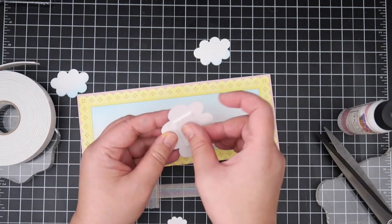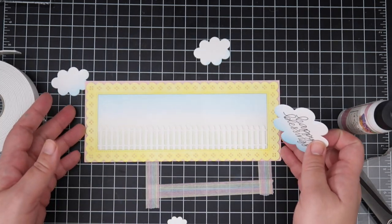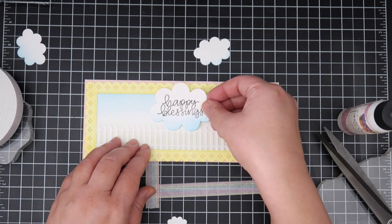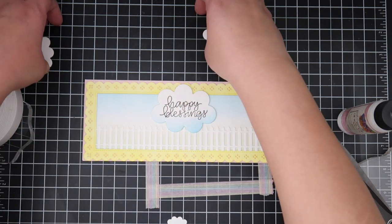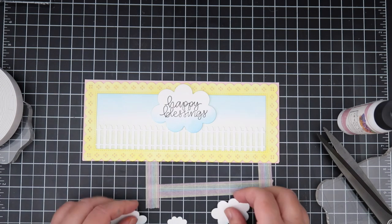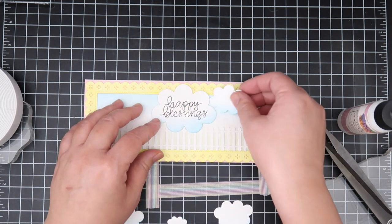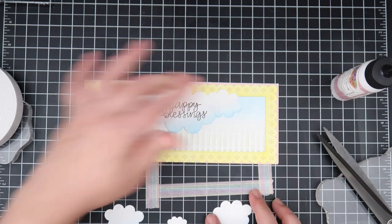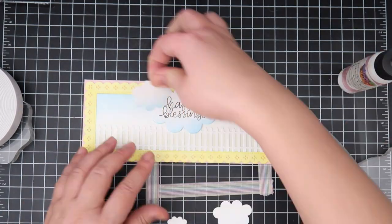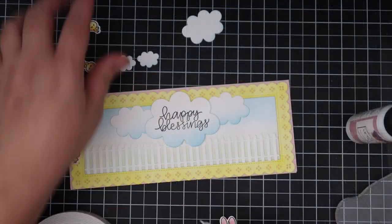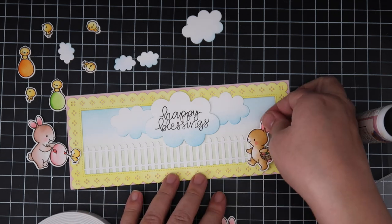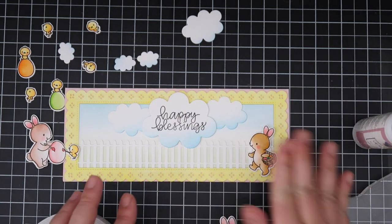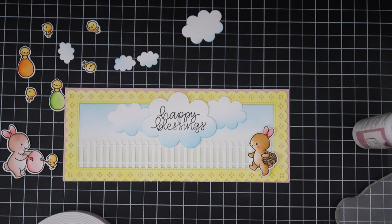I'm taking the puffy clouds that I made and then I'm just adhering them to the top. I just wanted to do my sentiment one first and then work around it. Those puffy clouds are from a previous release.